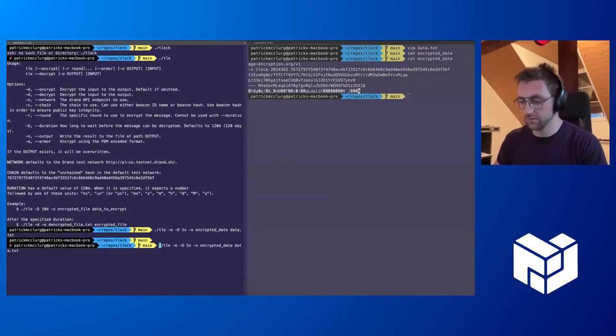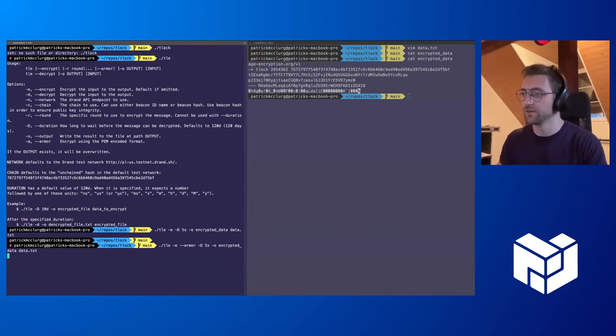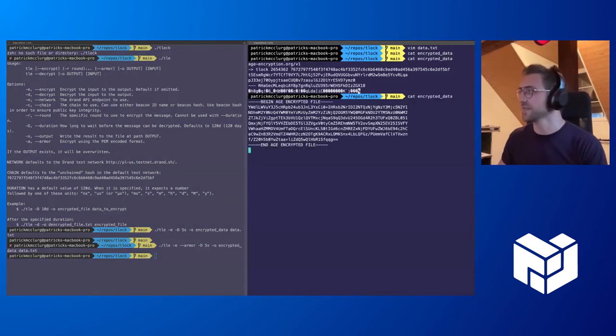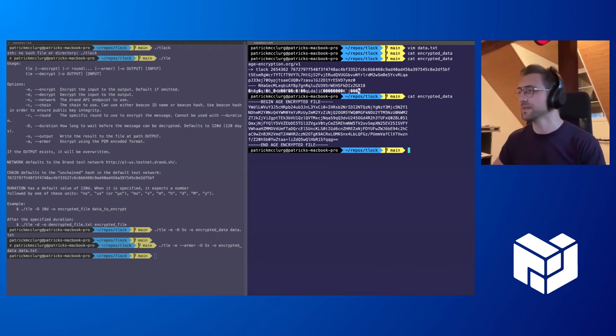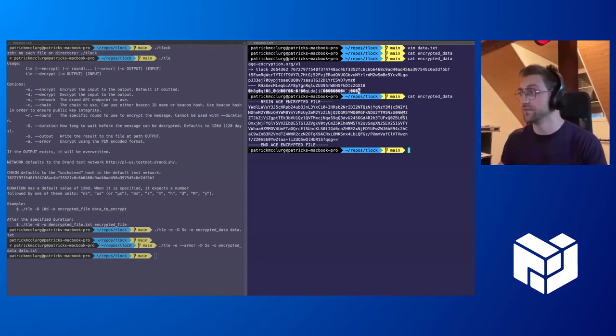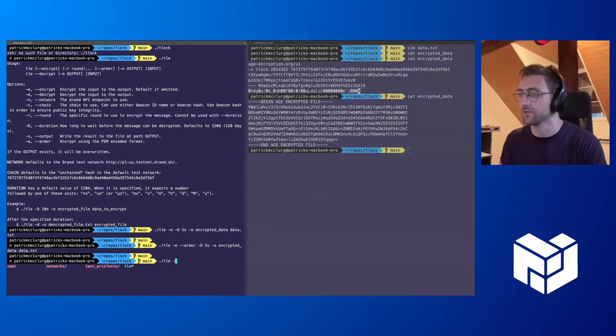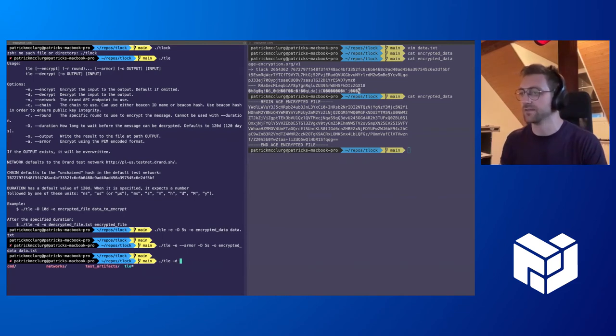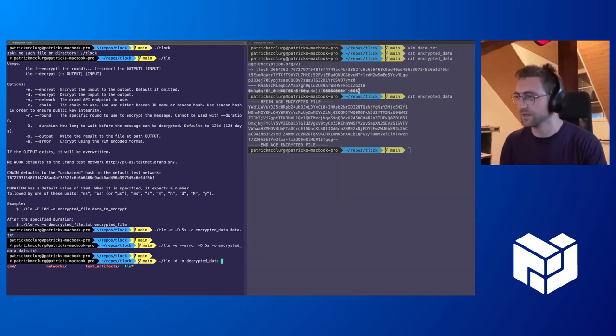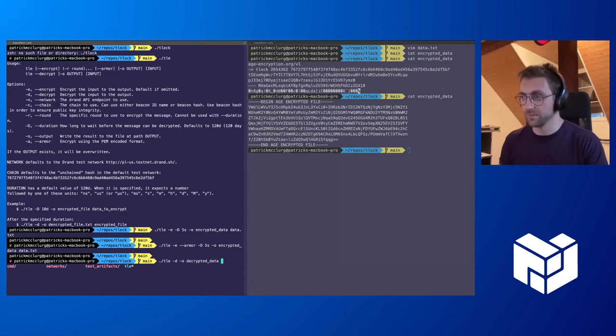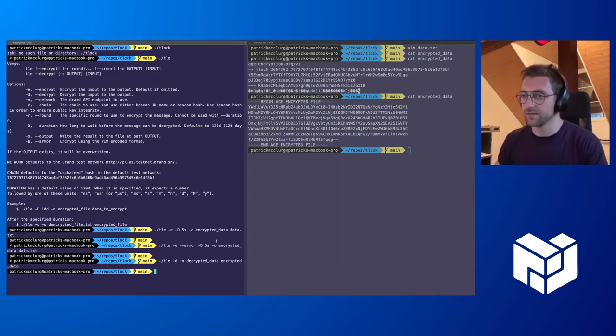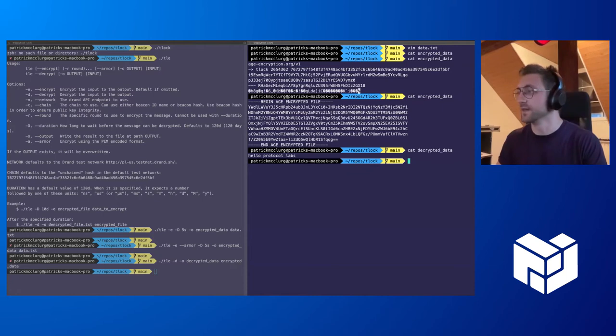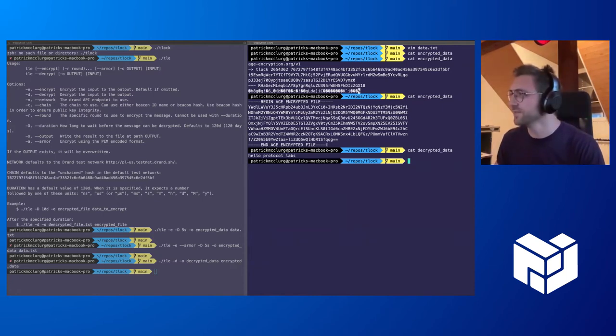We can also turn that into armor, which some of you may recognize from some other schemes such as PGP. If we are then to decrypt that as well with the CLI, it's also possible. We pass in our encrypted data and we put this somewhere else, let's say decrypted data here. We're going to pass in our encrypted data and hopefully the output of our decrypted data will be exactly as we hoped.